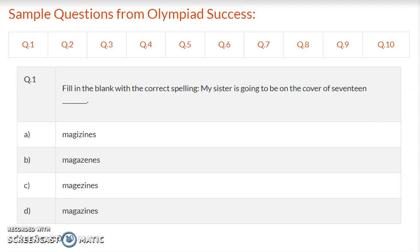Hello students, this is a sample question paper for ASSET for Class 7. Let us begin with the questions.